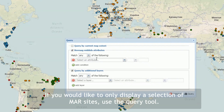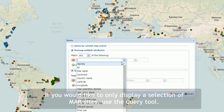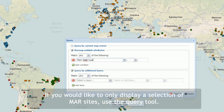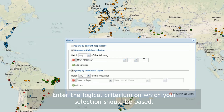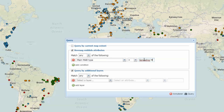If you would like to only display a selection of MAR sites, use the Query tool. Enter the logical criterion on which your selection should be based.